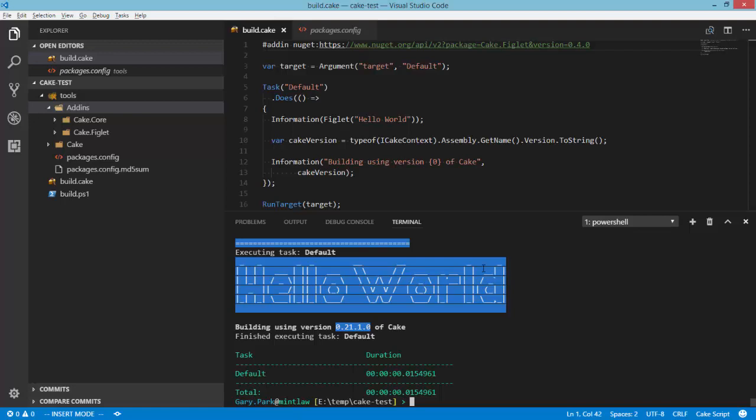So I hope that this has been useful and it illustrates that by default Cake when it executes is going to try and pull down the latest version of all artifacts and dependencies. But what you should be doing is pinning to specific versions of both Cake and the tools and add-ins that you're making use of within your scripts. Hopefully this was helpful — thank you very much for listening.